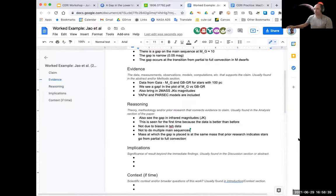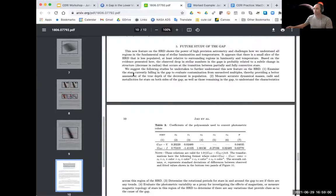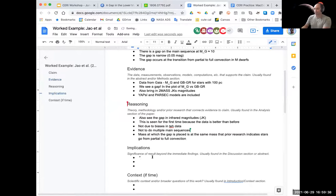Going down to Implications: there's a final section titled 'a future study of the gap' — a great indicator of implications. They summarize their claim and then say 'we suggest the following studies be undertaken to further understand this new feature': examine the stars falling in the gap, measure accurate dynamical masses, measure metallicities in the gap, determine the rotation periods, and evaluate the photometric variability. All great implications. I can copy and paste these, but it's important to put them in quotes — as a reminder that if I'm going to report this out, I will rewrite it in my own words to avoid plagiarism.